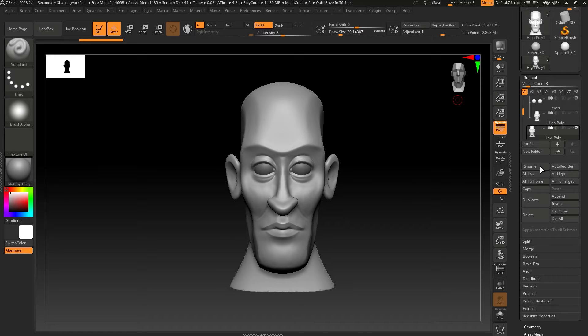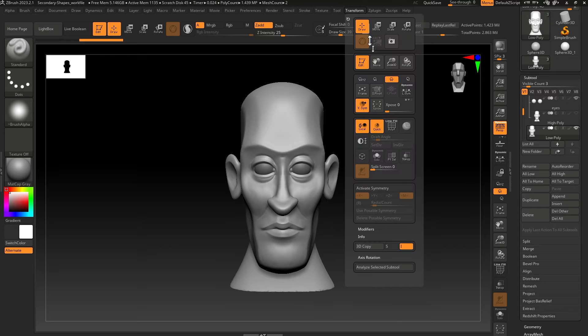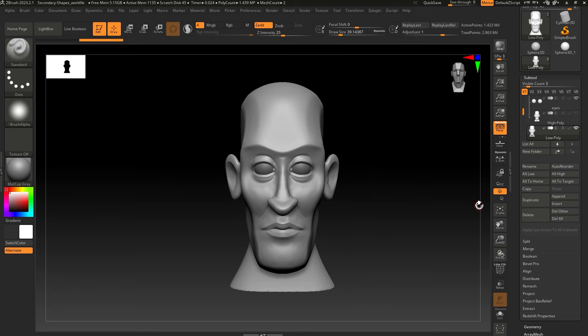If you sculpted the model using symmetry, you can activate symmetry before ZRemeshing so your low poly model also becomes symmetrical.